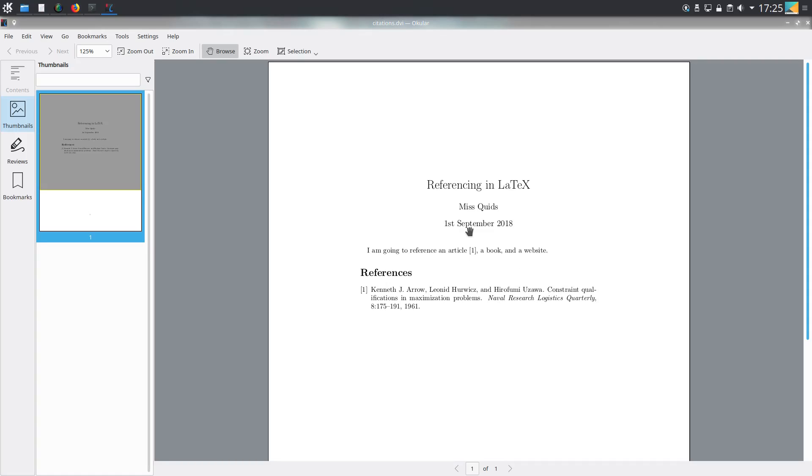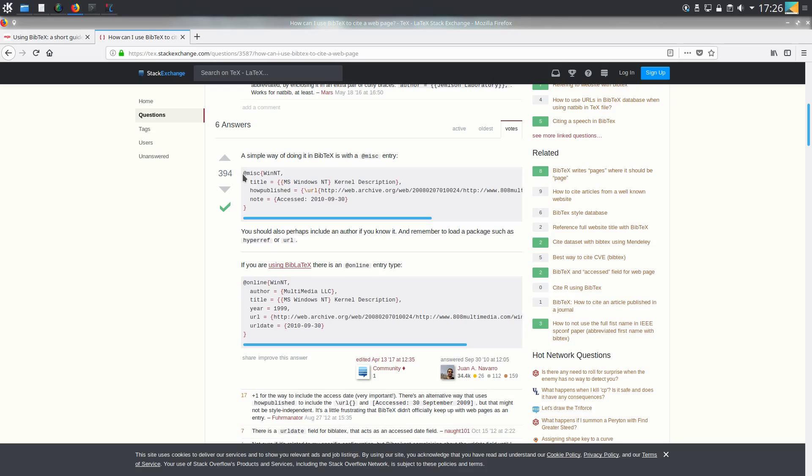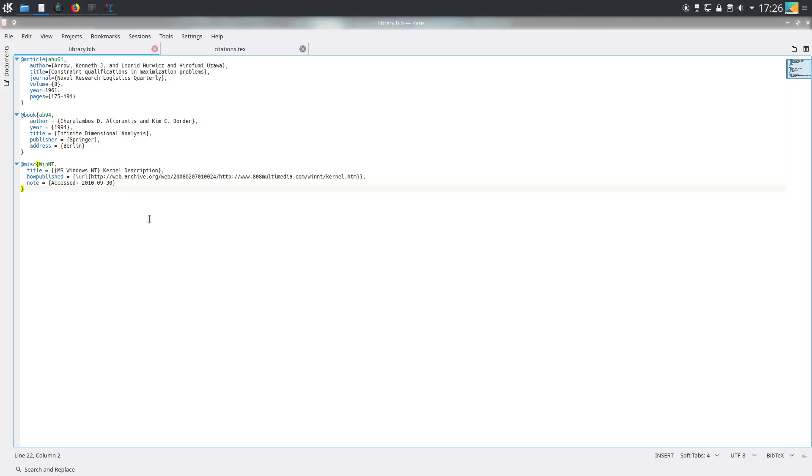Now I will show a couple of examples for a book and a website. This book example is taken off the same website as before, but the website example I have taken from this tech stack exchange website because it was not on the original website. Basically, we need to use this miscellaneous entry.